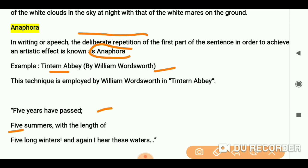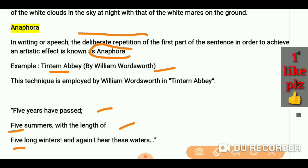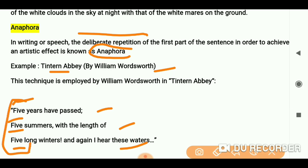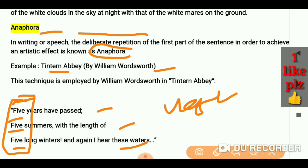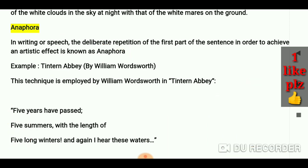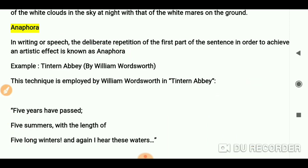From 'Tintern Abbey' by William Wordsworth: 'Five years have passed, five summers with the length of five long winters, and again I hear these waters.' You can see 'five, five, five' — that repetition is anaphora. This is also asked in UGC NET, so hopefully you can see this is anaphora.